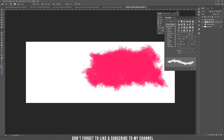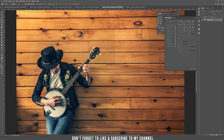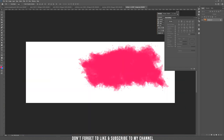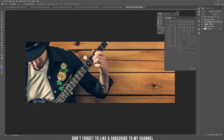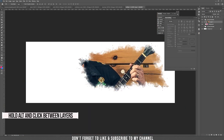Draw a large random organic shape for the background — make it as big as you want. I have a photo of a musician, but it can be your own picture. Drag it into the document.